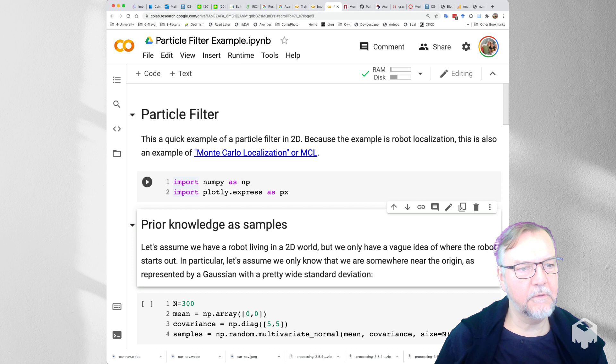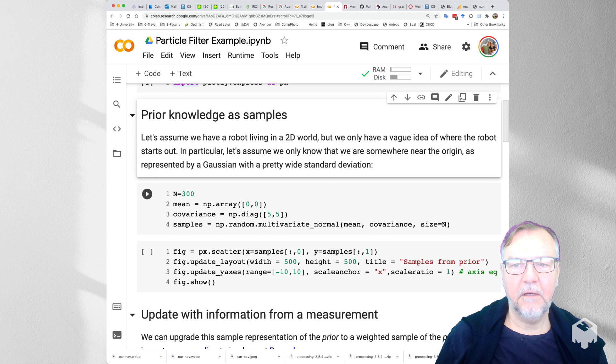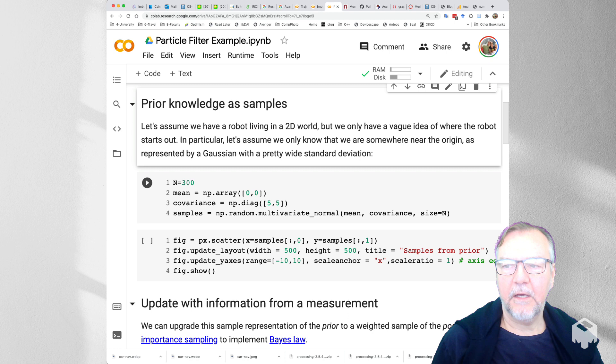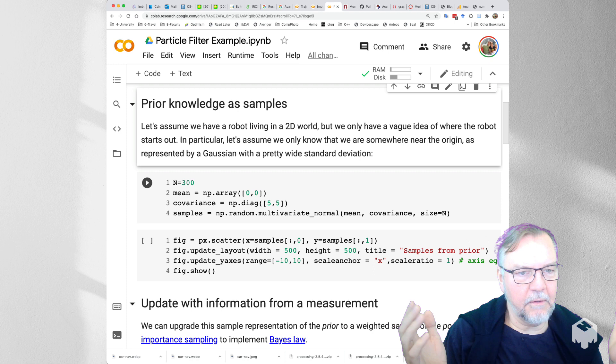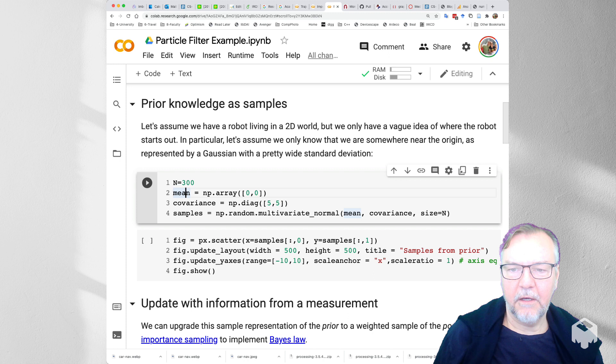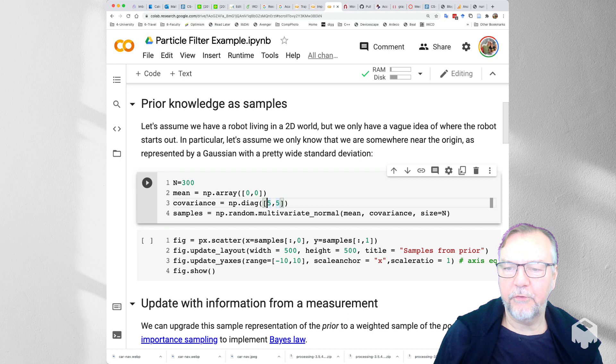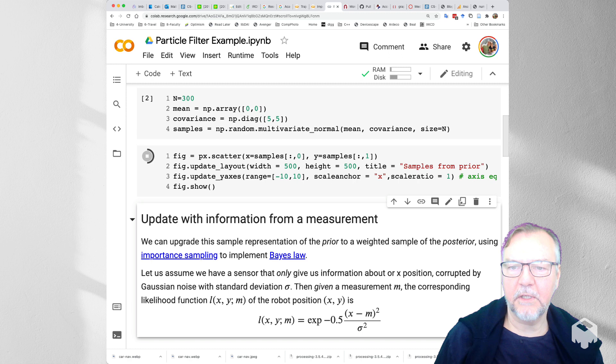So first we'll import and we represent in a particle filter our knowledge about the robot location as a set of samples. And so in particular we can have a pretty vague idea of where the robot is. In this case I'll say I know it's somewhere near the origin but with a pretty wide standard deviation. So let's draw 300 samples here with a mean which is the origin and the standard deviation is square root of 5. I use a variance of 5. And let's draw these samples and show them using plotly express.